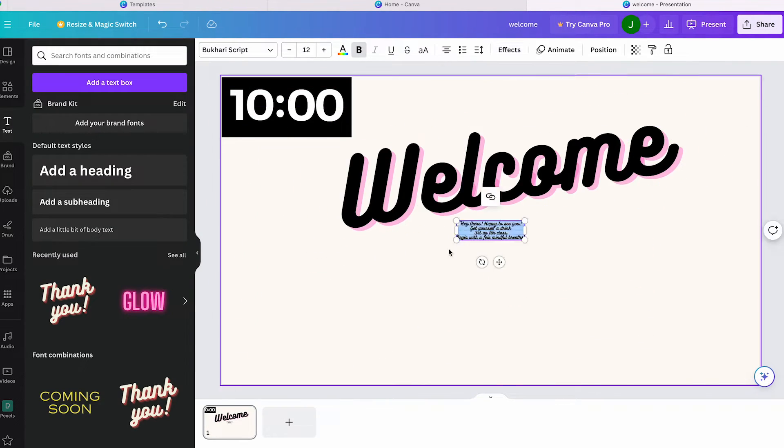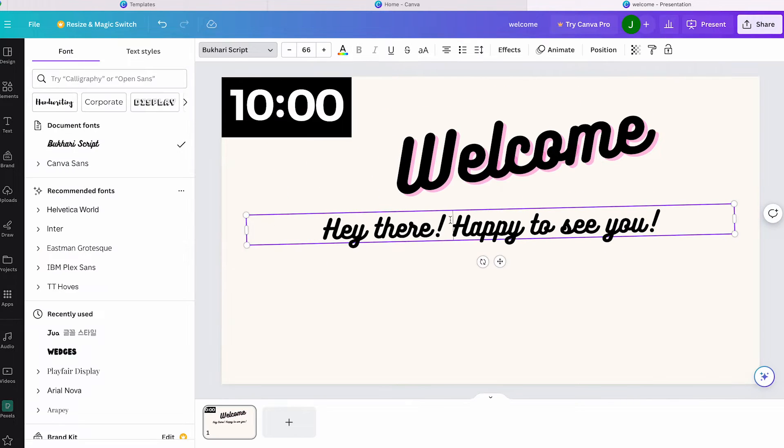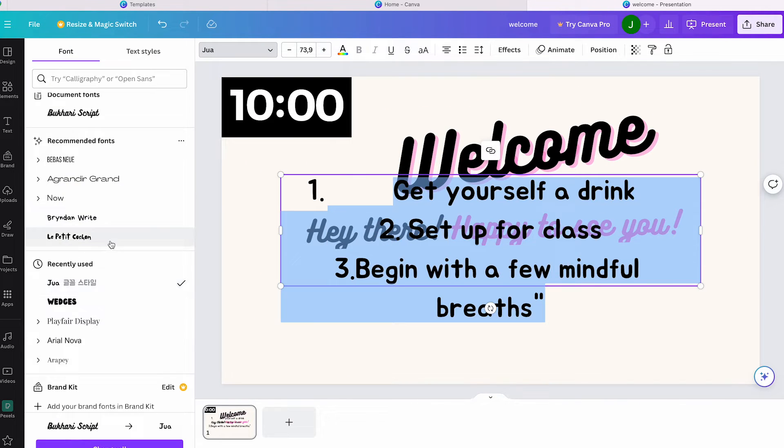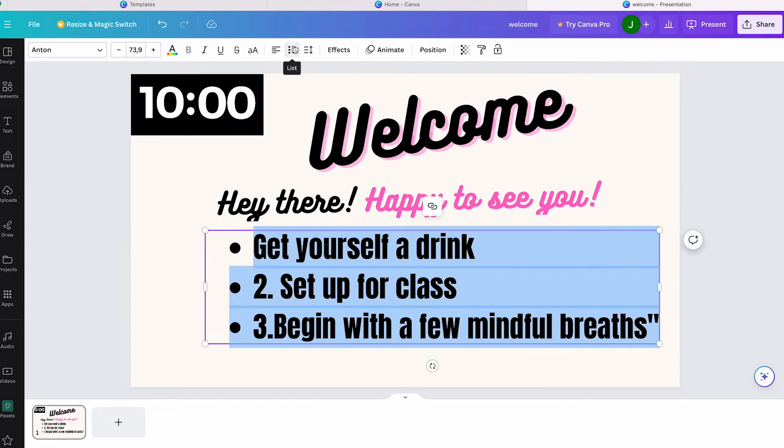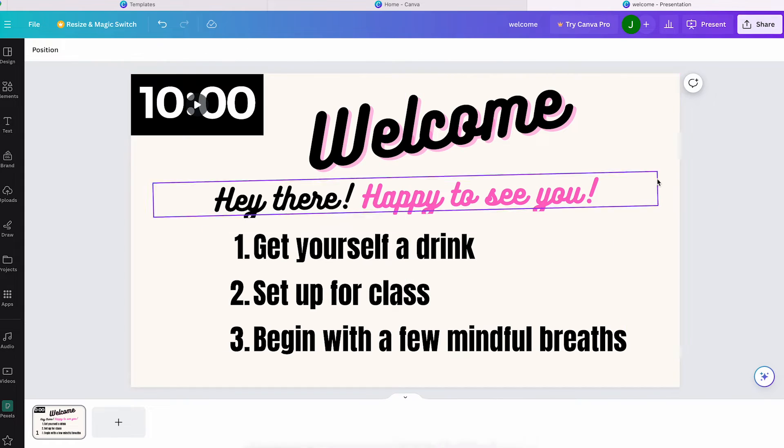Now I'm going to explain how you can easily download this timer. This is the finished design - you can keep editing your presentation here on Canva and also present it using Canva's presentation feature.